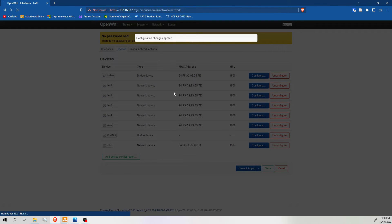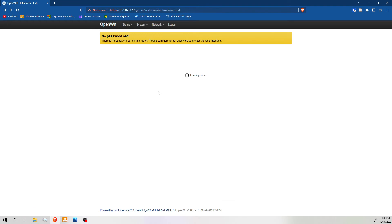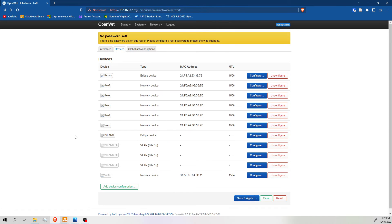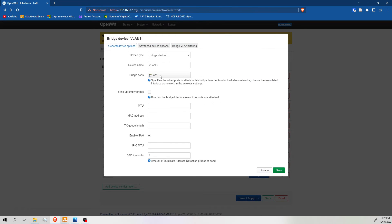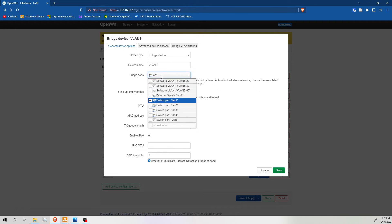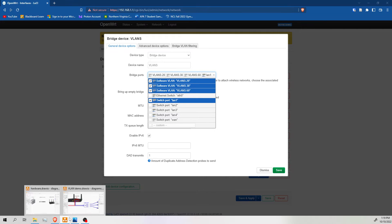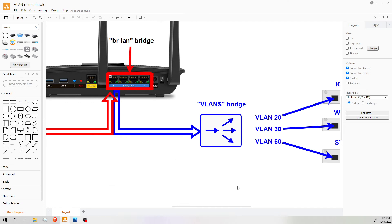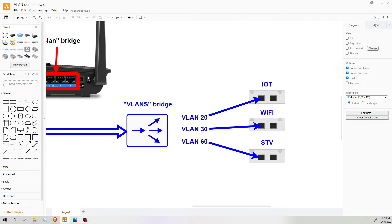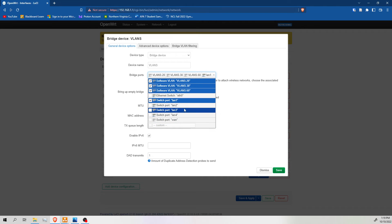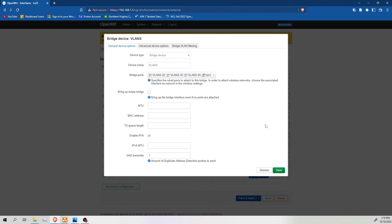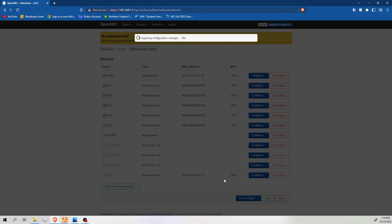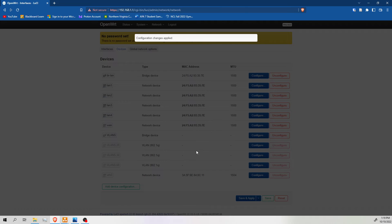And once these changes are applied, we're going to see three new devices. They're grayed out because they're not being used right now. But if we go to configure, now we can actually bridge these devices. So when we're bridging these devices, what we're doing is we're making this connection. We're making our LAN 1 connect to our VLAN 20, 30, and 60. So that's what we're doing when we're bridging the devices. We're going to save. Save and apply.